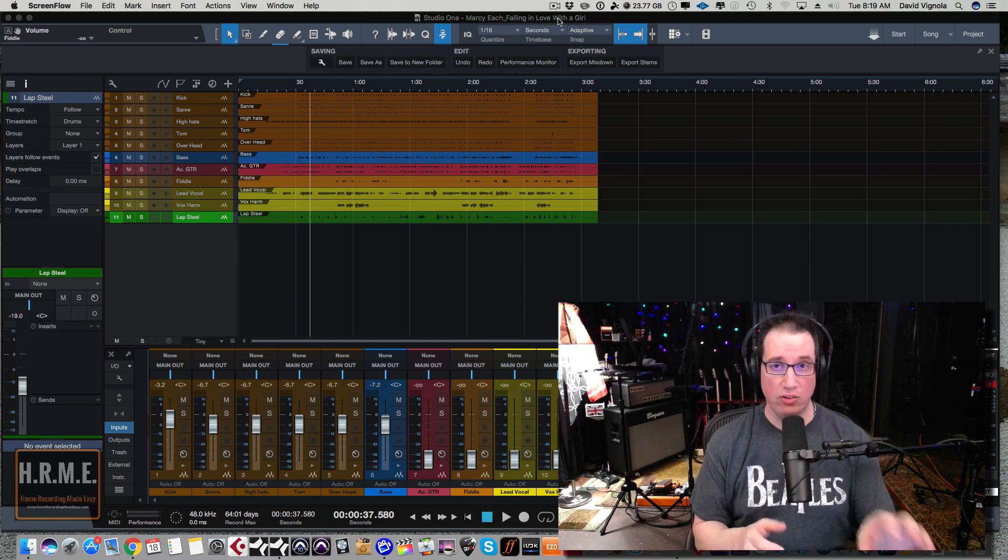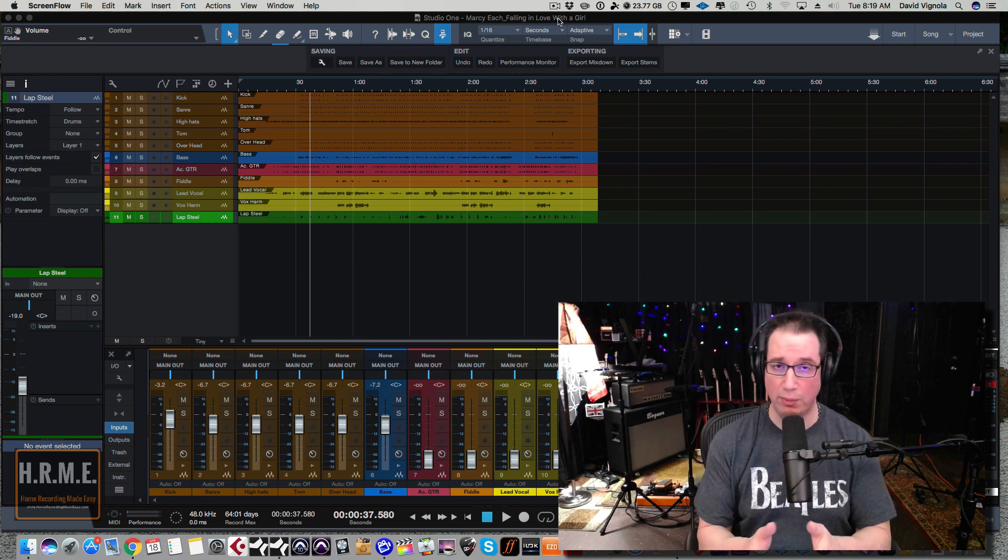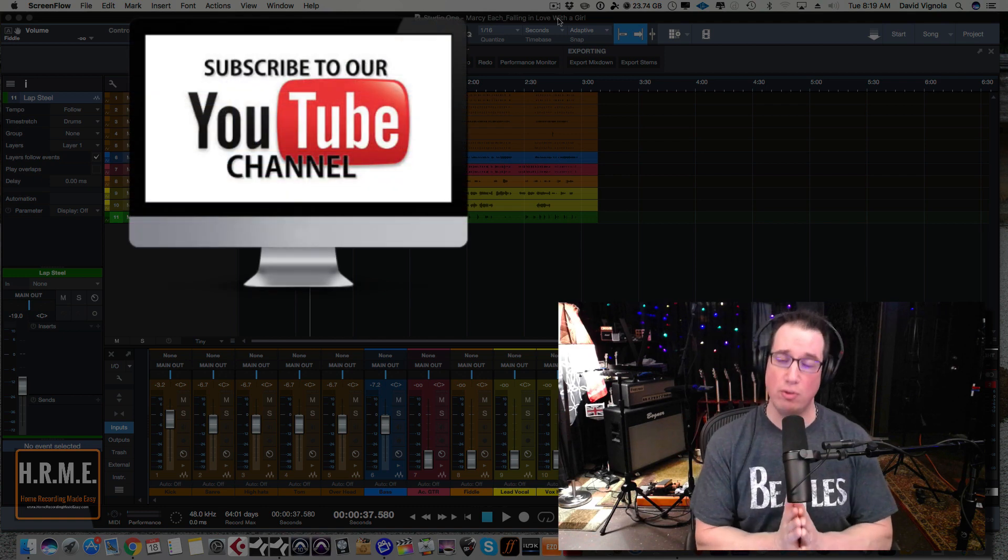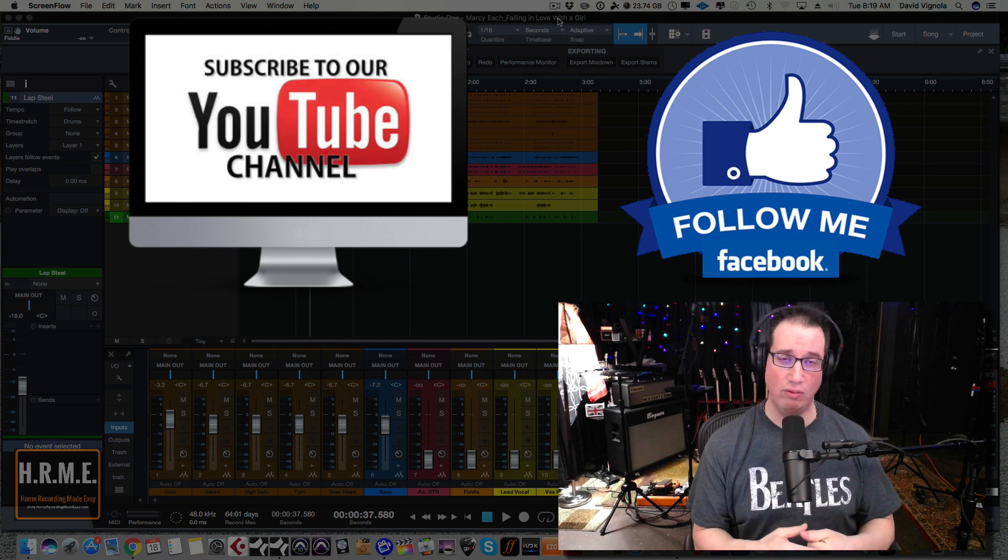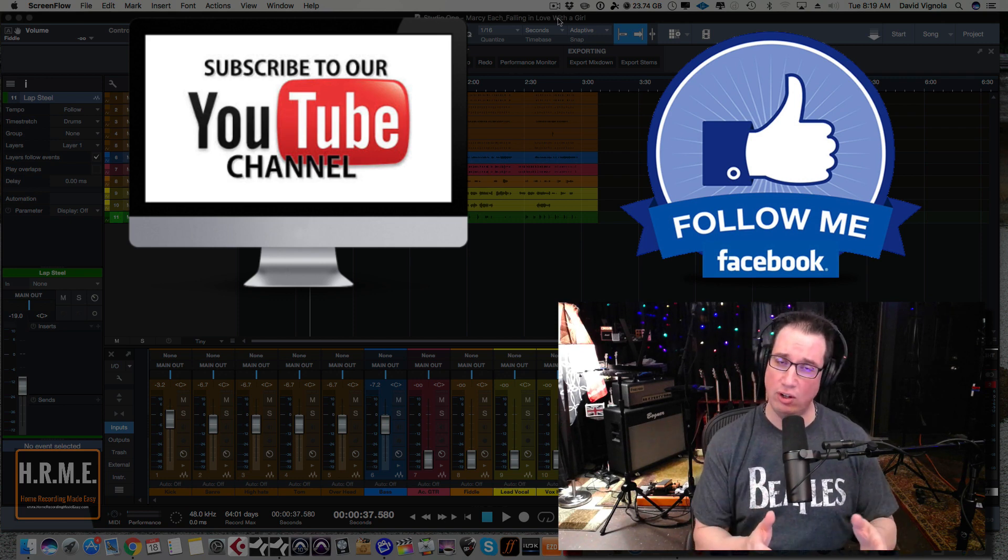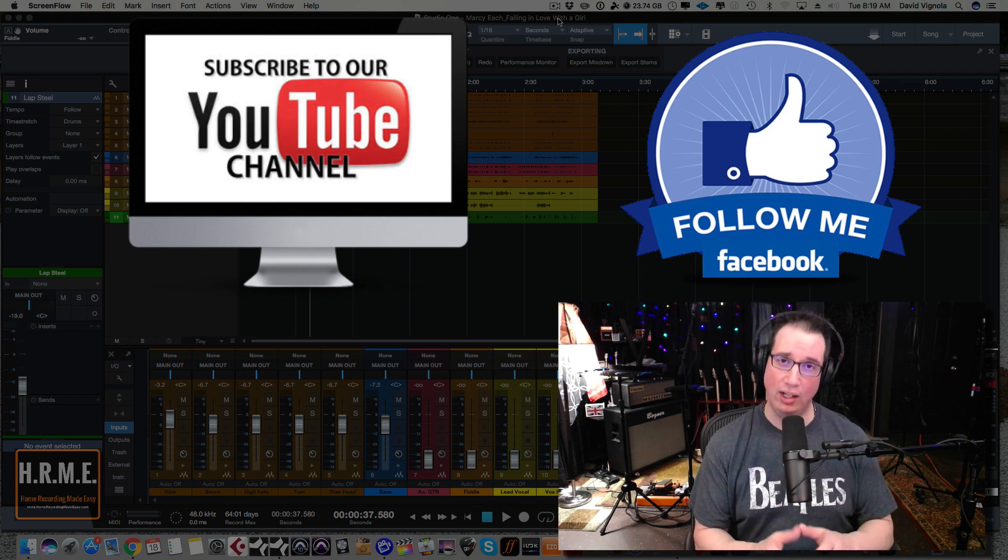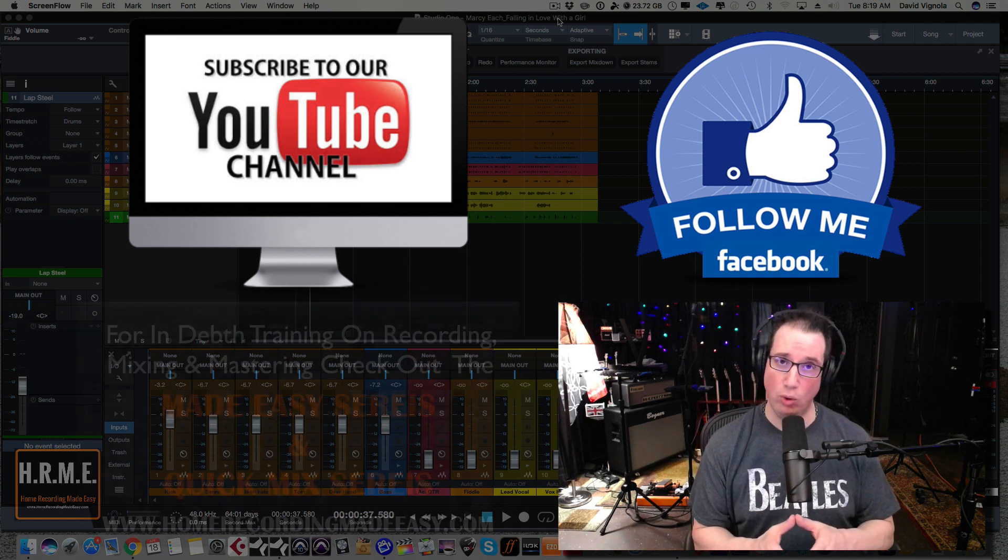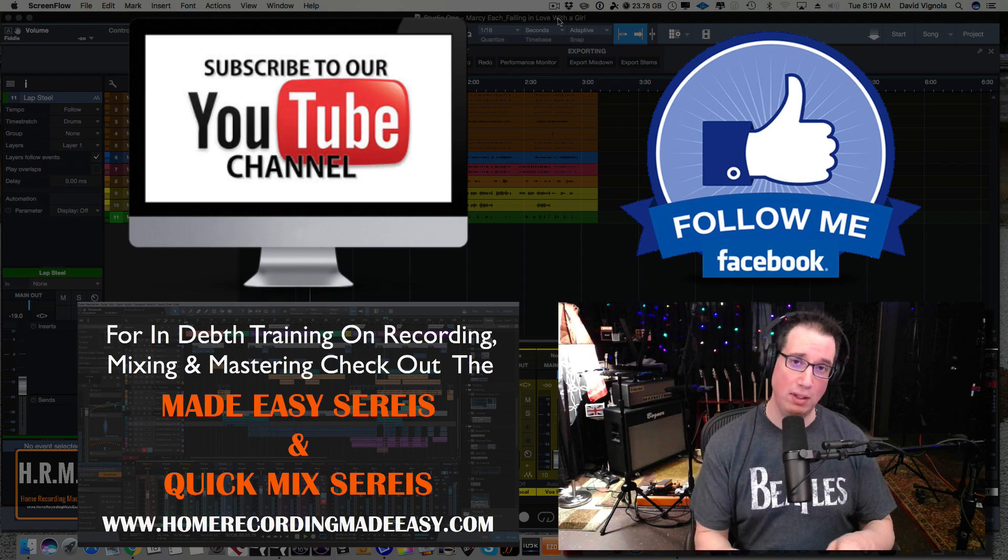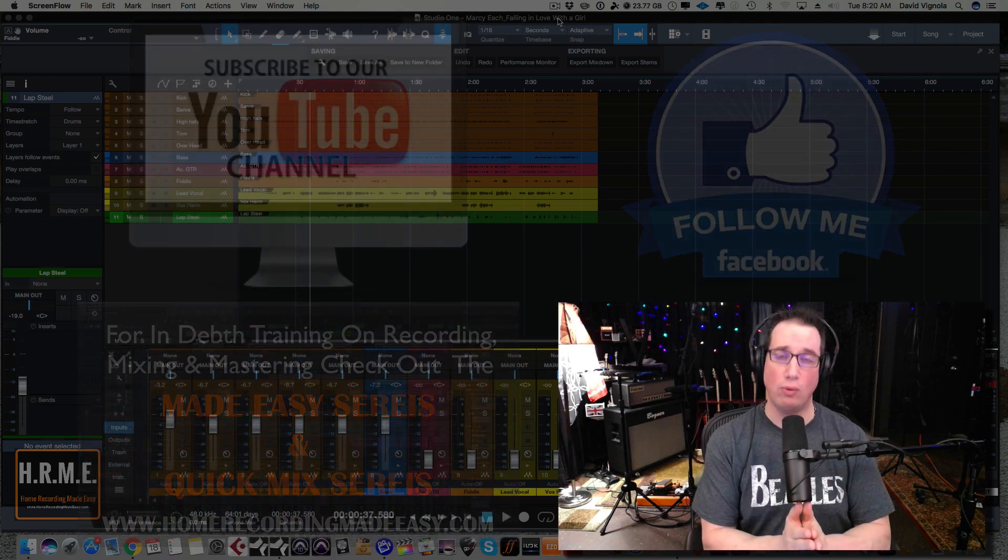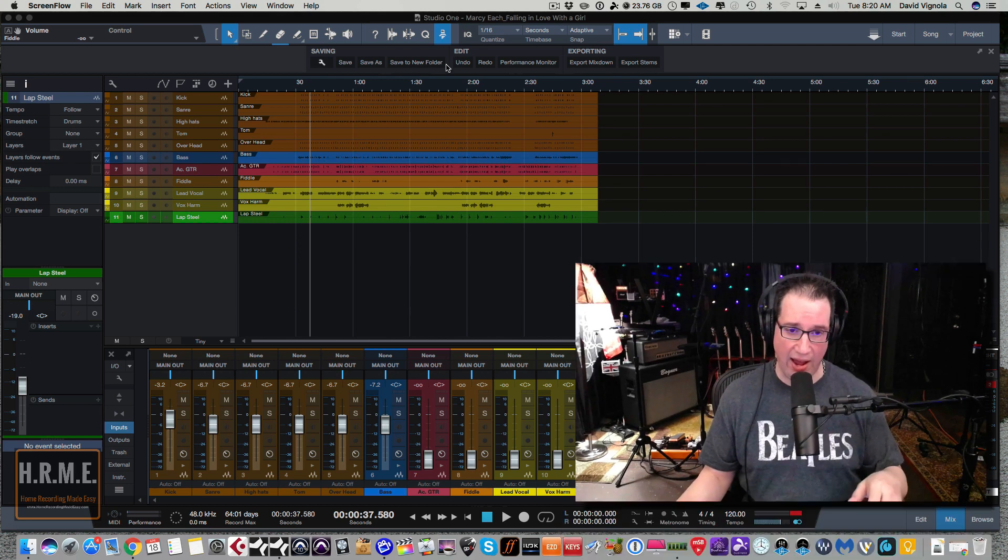But before we get to the tracks here and we talk a little bit about each one and how they are different from each other, if you like what you see in this video, please hit that subscribe button, it helps me out tremendously and I super appreciate it. Also go out to Facebook.com/HomeRecordingMadeEasy and follow me there as I'm always putting content on there that's not necessarily a part of YouTube. And as always, for more tips, tricks, concepts, and training around all aspects of home recording, mixing and mastering, please head out to HomeRecordingMadeEasy.com, check out the Made Easy series and the Quick Mix series as they will help you make better mixes and productions in your home studio, I promise.